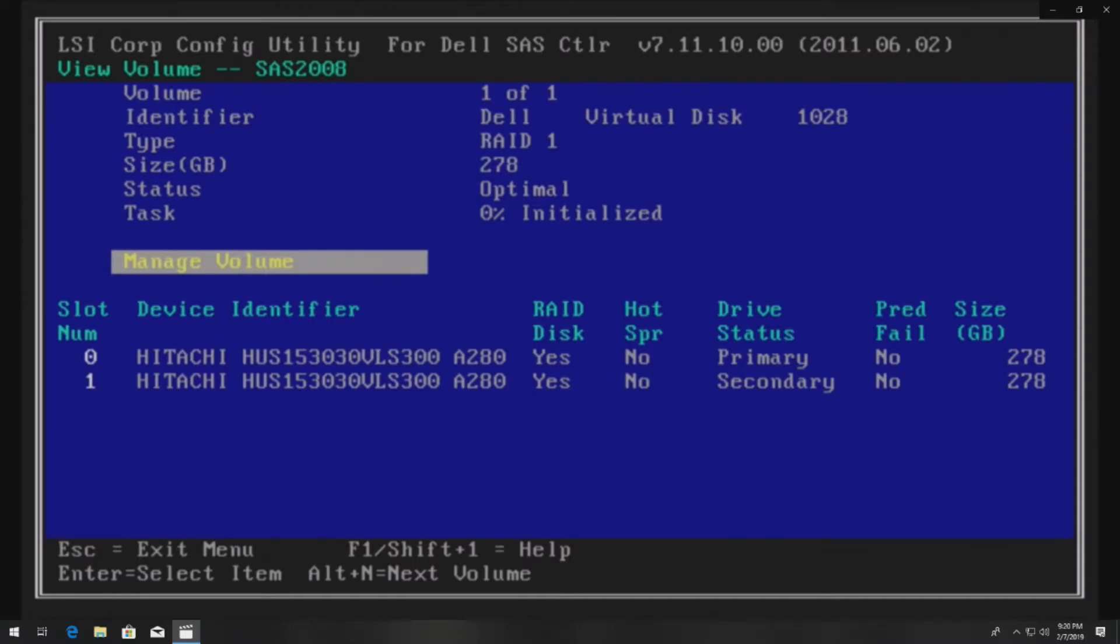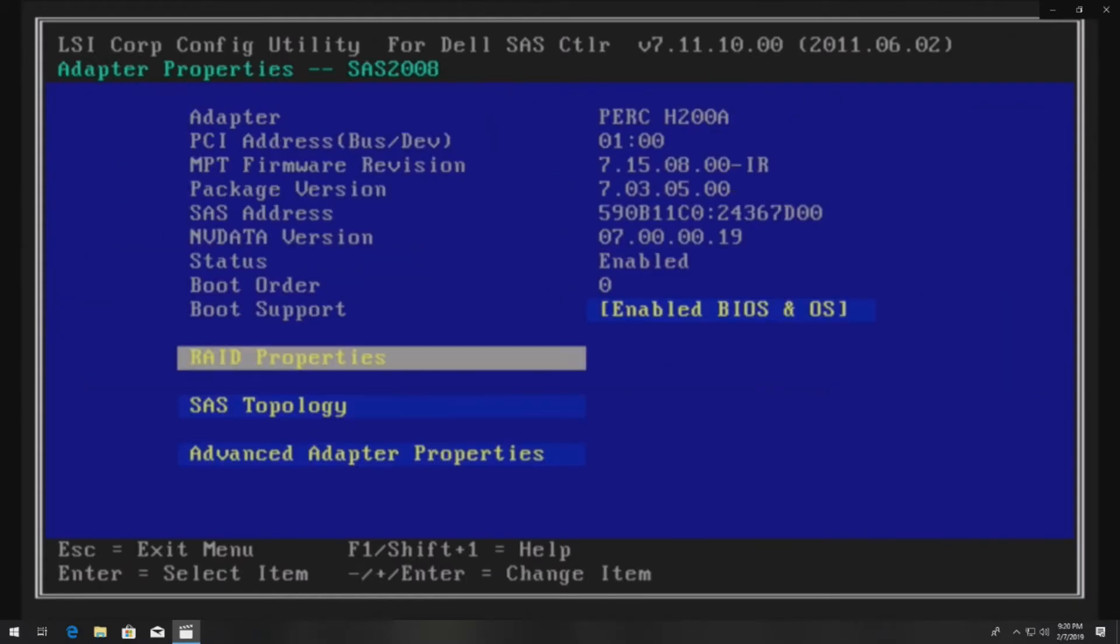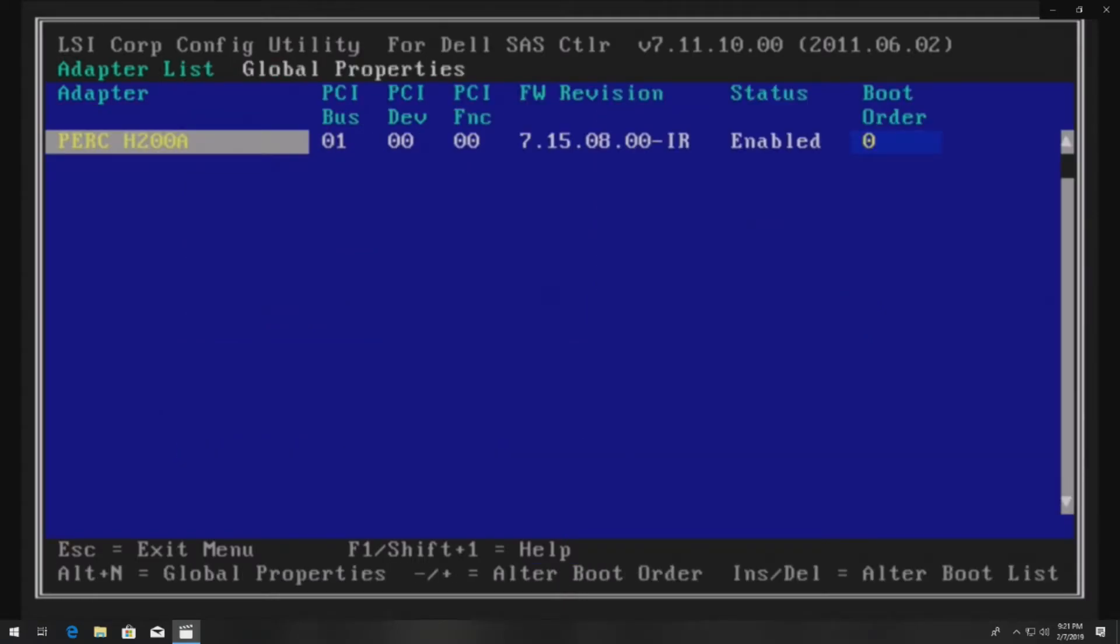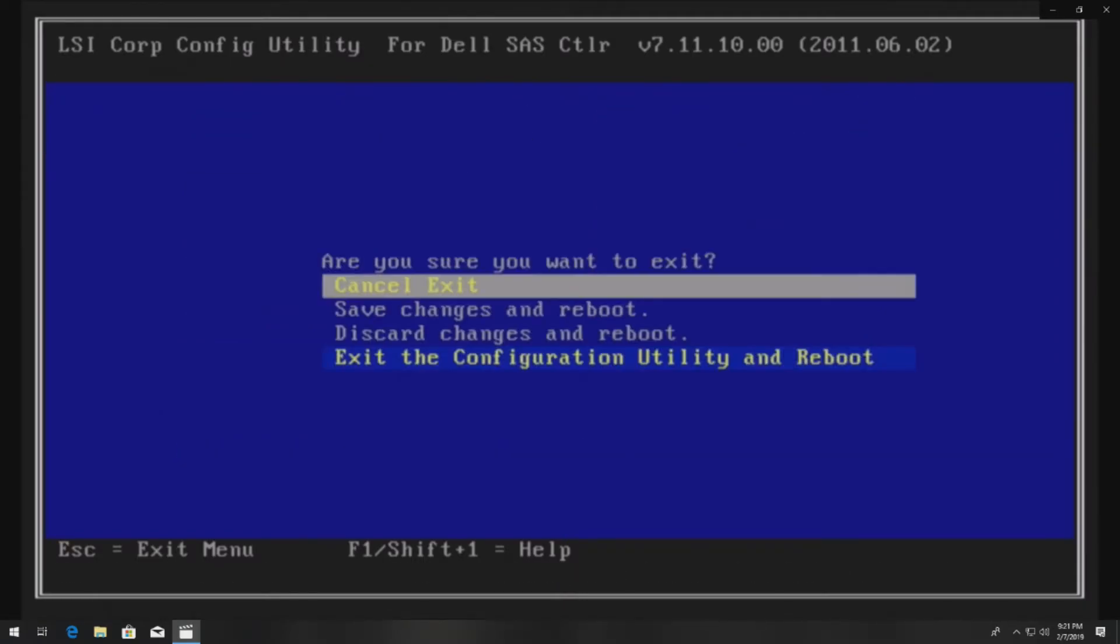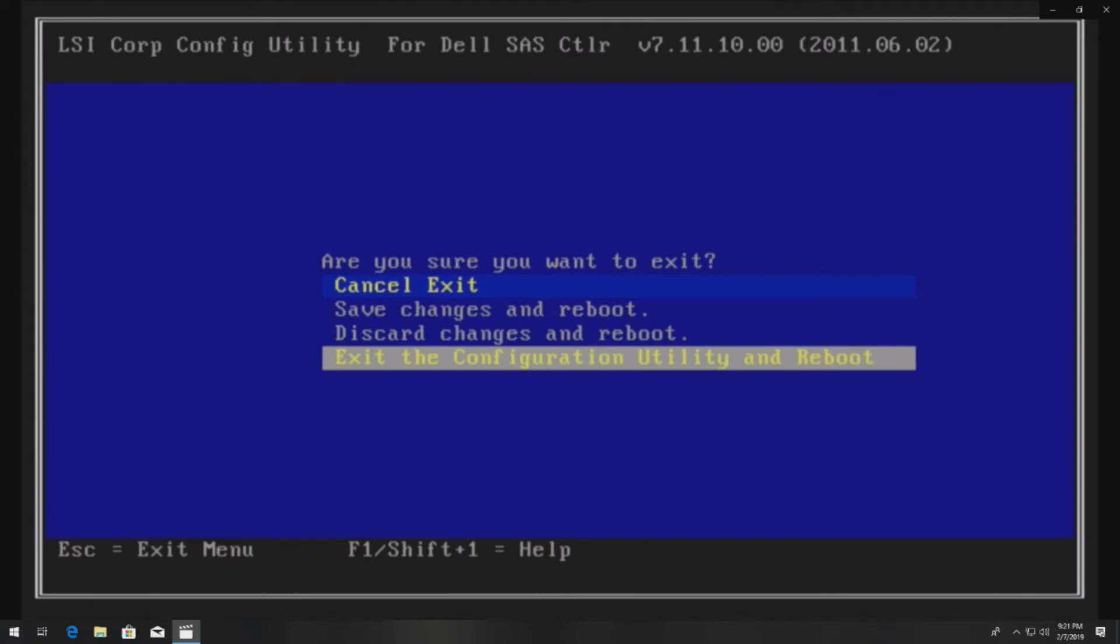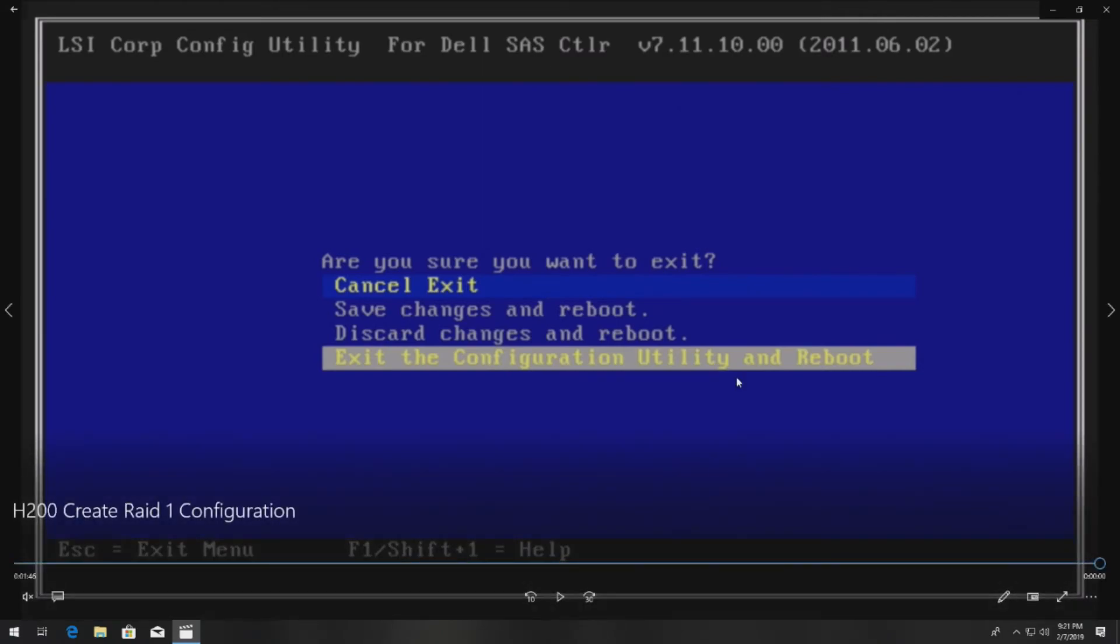At this point we're going to escape out of the utility and we're ready to load our operating system. It is going to run a little bit slower than normal until it actually finishes initializing the drives, but you can let that run in the background and load your operating system.